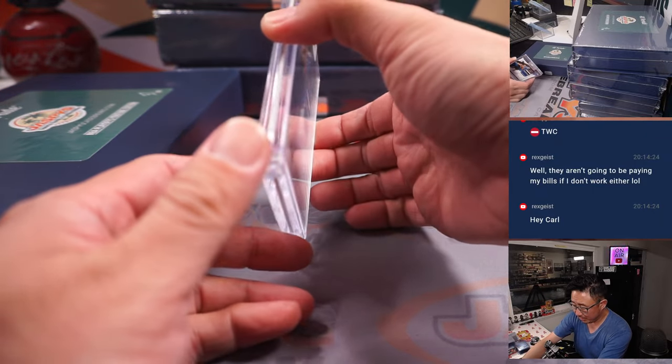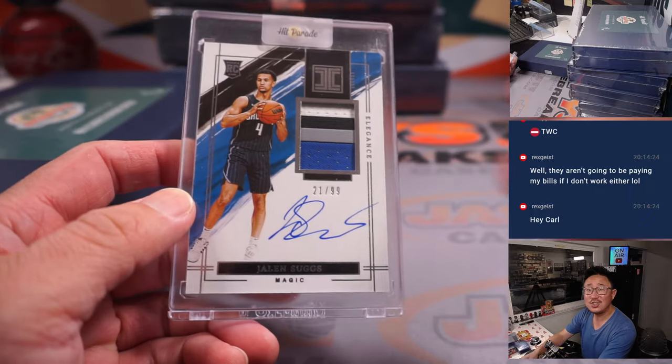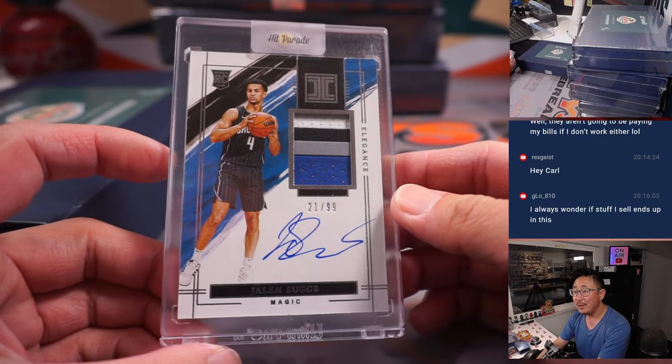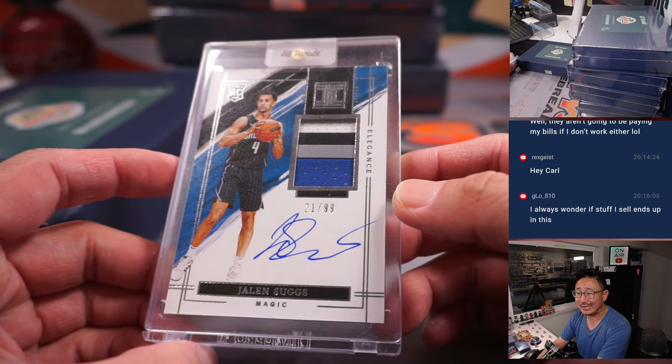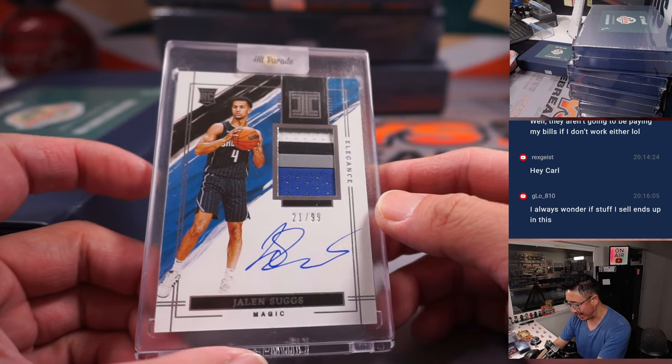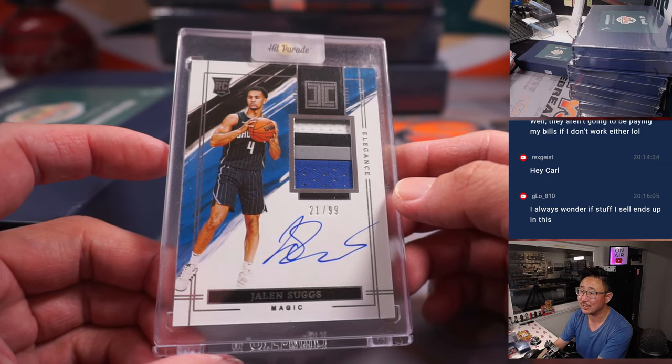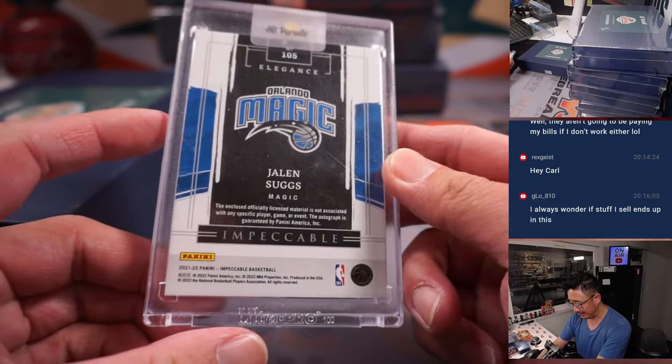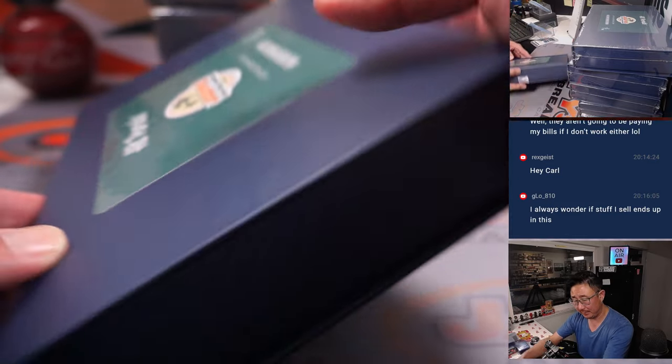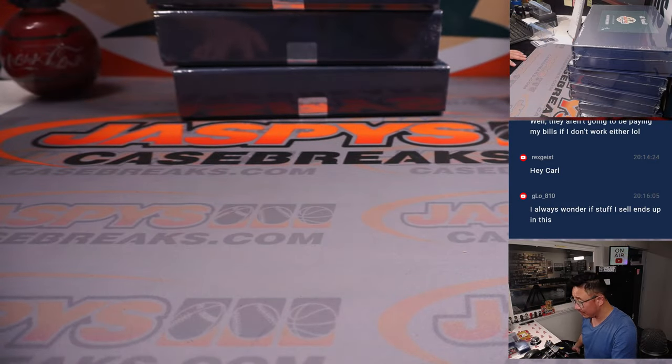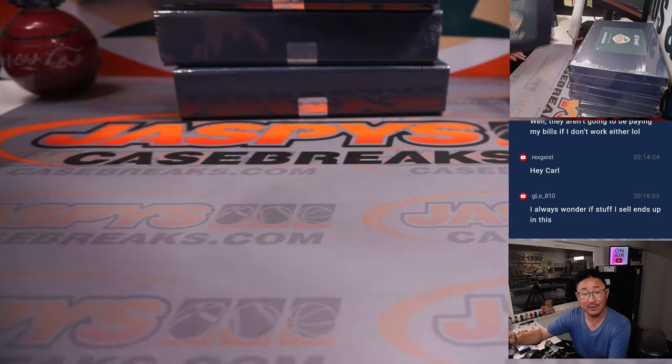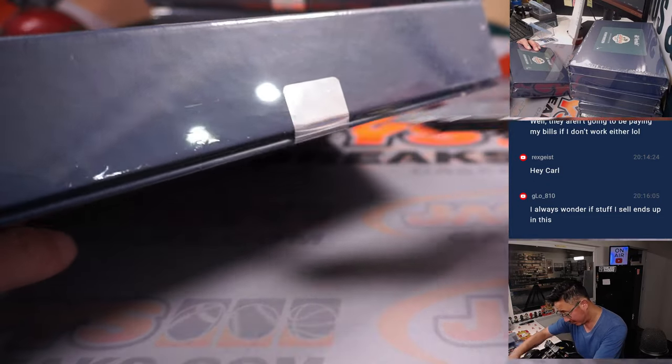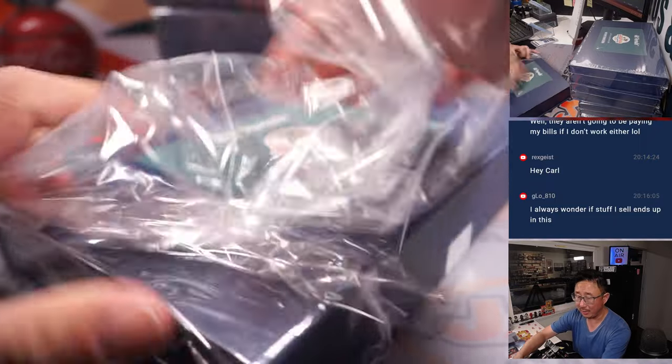Let's see what we got. We're going to start with Jalen Suggs. Impeccable basketball. Elegance RPA. 21 out of 99. 1, 2, 3, 4 color patch. That is nice. Good start. Orlando, Eugene with that one. Won that spot in one of the fillers. Got randomize the Orlando Magic. Jalen Suggs RPA. Not bad. Not a bad parlay there.